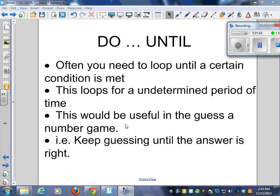This would be useful in the guess-a-number game. Because remember, if you got it right before the ten chances, it said you got it right but keep guessing. So we would keep guessing until the answer is right. Makes sense.